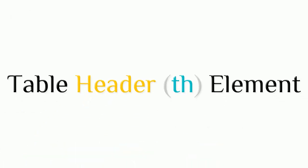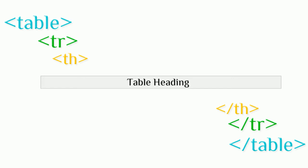Table header element inserts a heading cell in row cell in HTML table. It is formed by header start and end tags.